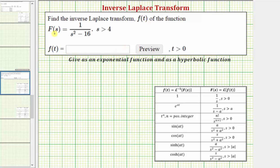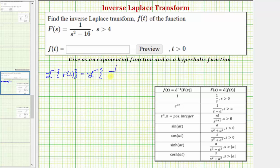The first step is to begin with F(s) and find the inverse Laplace transform of both sides of the equation. So we have the inverse Laplace transform of F(s) equals the inverse Laplace transform of one divided by the quantity s² minus 16. Looking at the table of Laplace transforms, because we're given F(s) and trying to determine f(t), we'll be using the table in this direction.